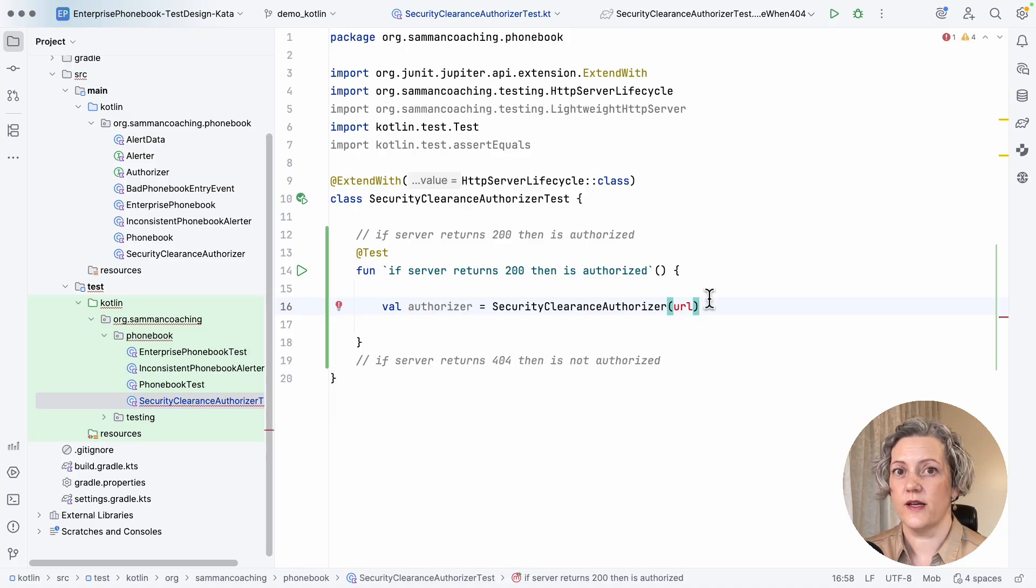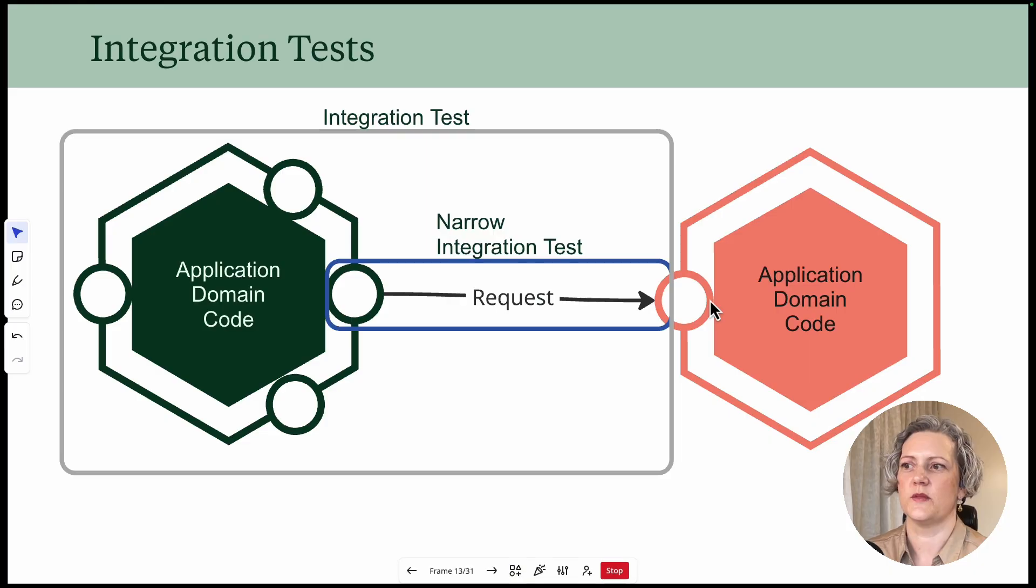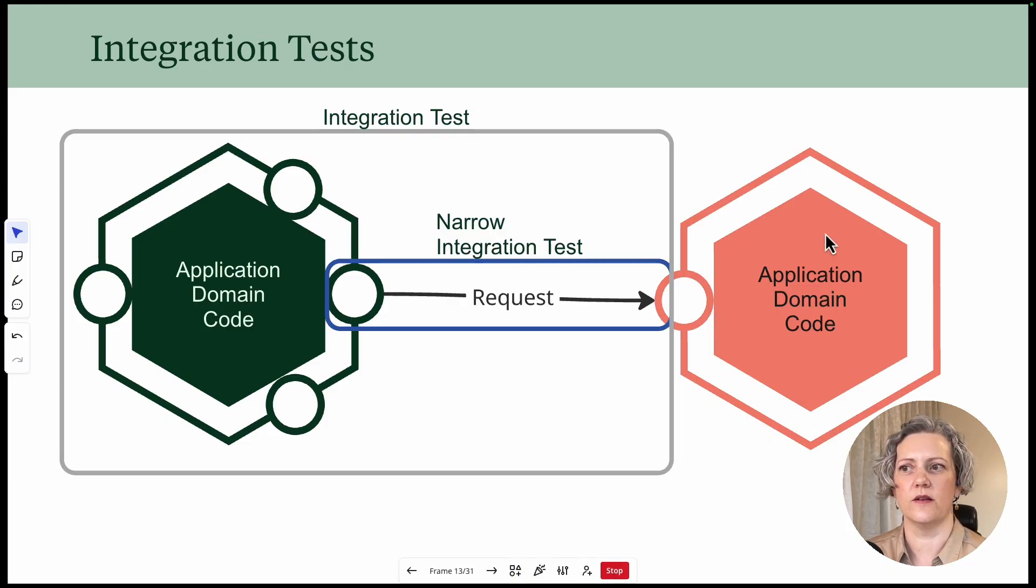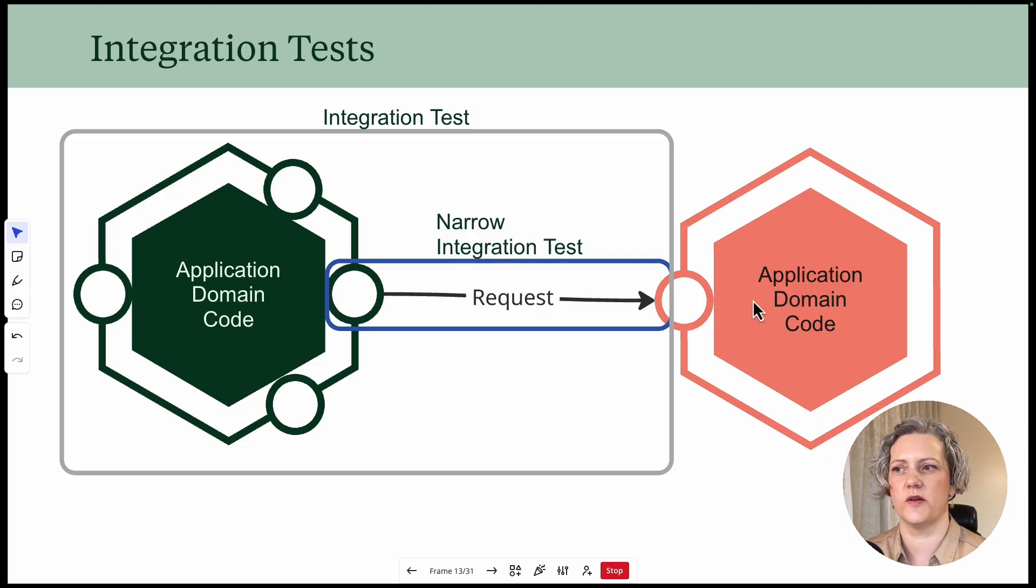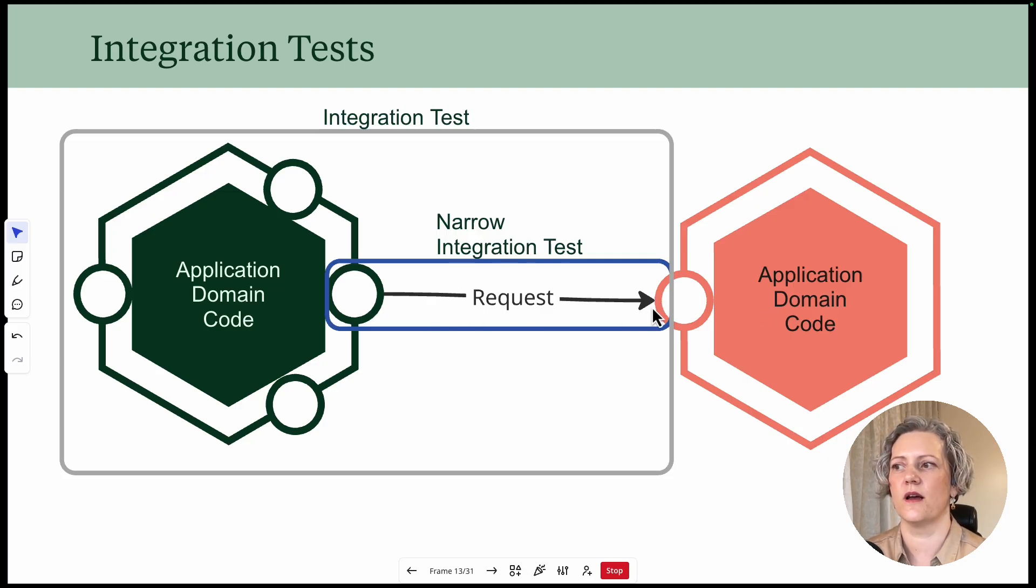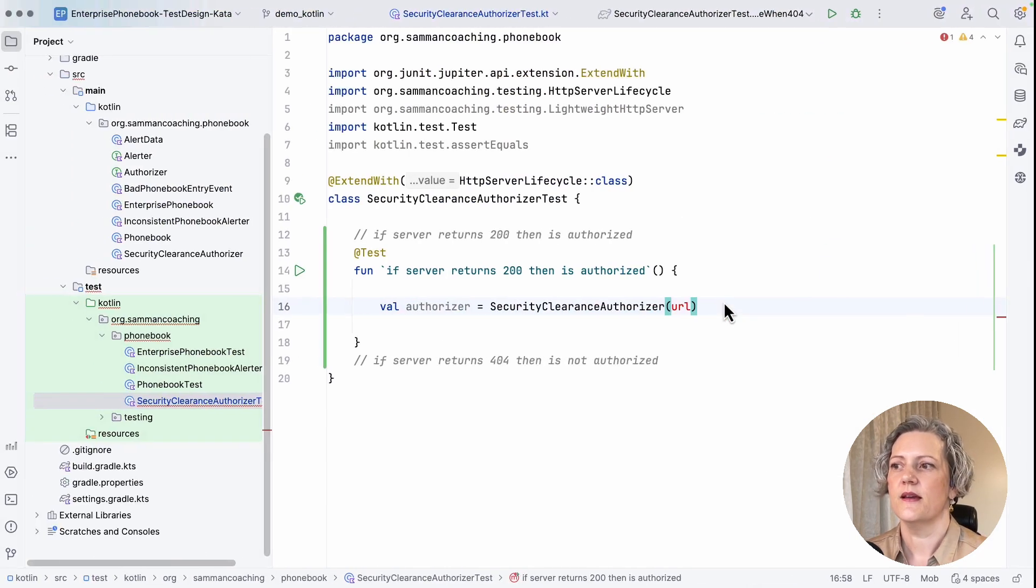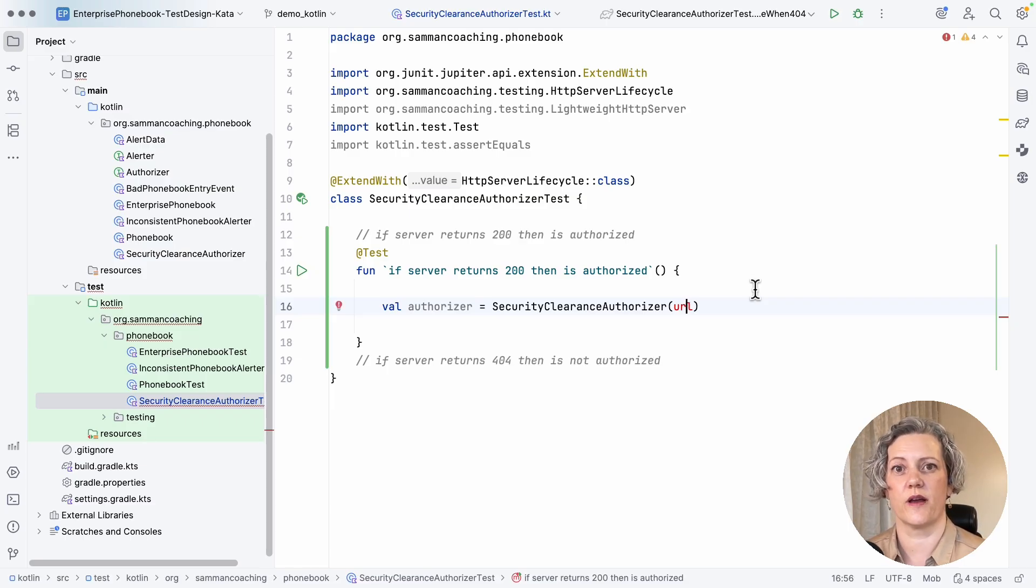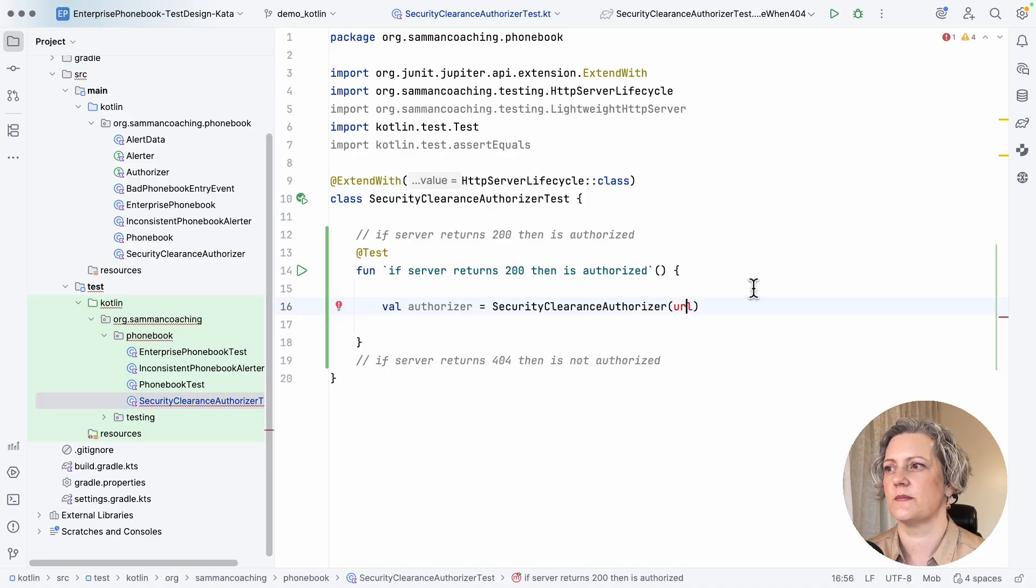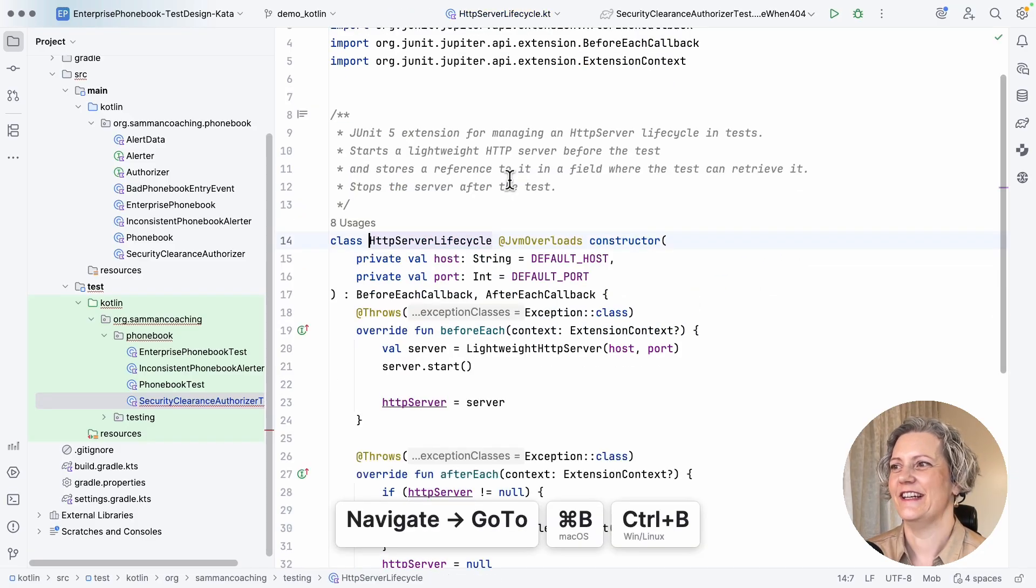So for this, I want to use real IO. So this is an actual integration test. But as you remember from this picture, I don't actually want a real endpoint. I don't want it to talk to the real service. This is a narrow integration test. It's just going to use real IO, but then I'm going to mock the ports at the other end. So I need an actual server to be running where I can control the kind of responses that it gives.